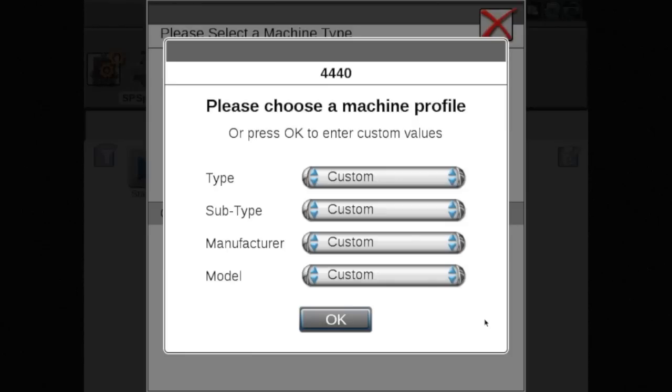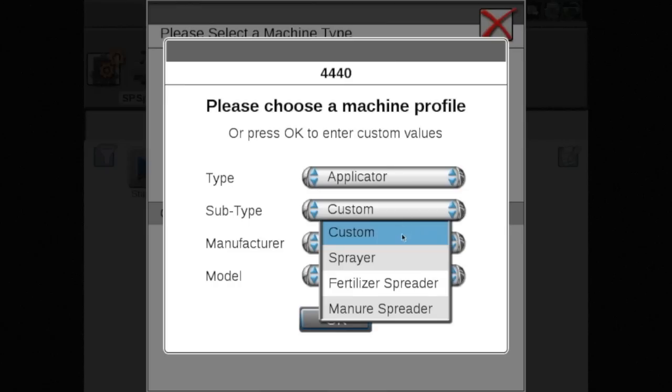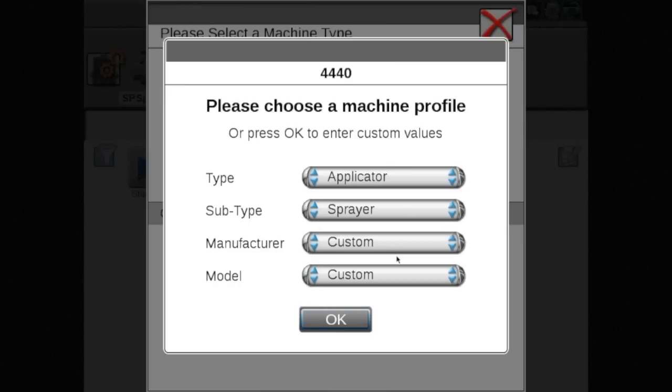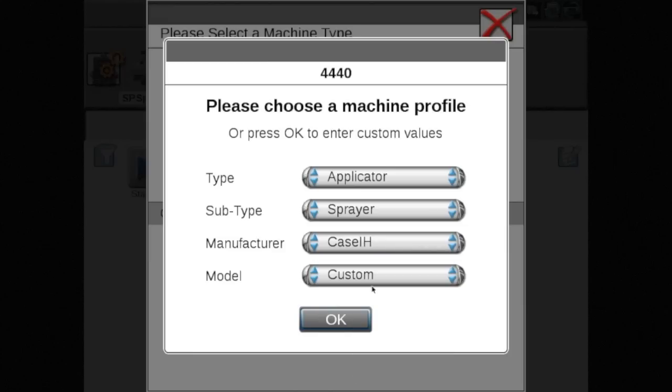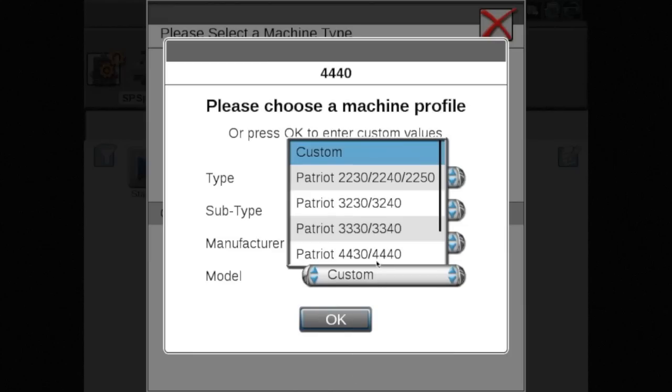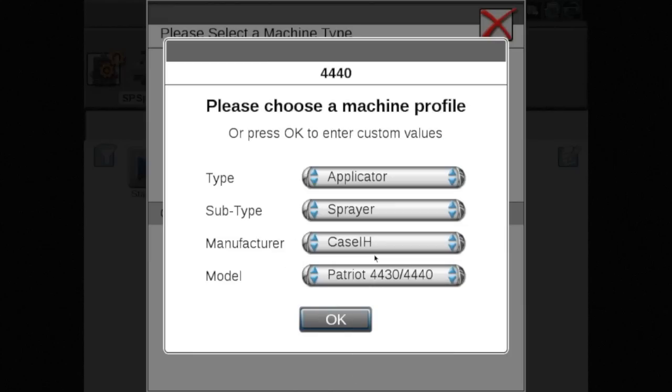The next steps are to select the appropriate values for the machine on which the system is installed. Type should be applicator. Subtype will be sprayer. Manufacturer will be case. And then select your model from the drop-down menu and touch OK.